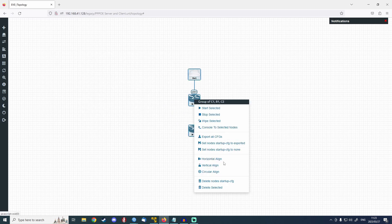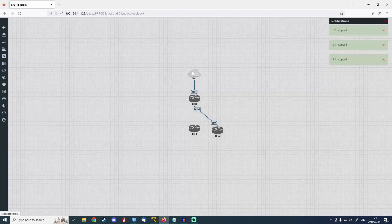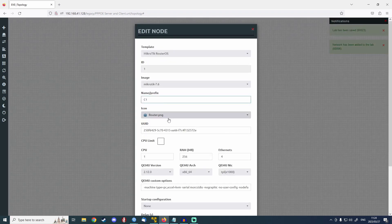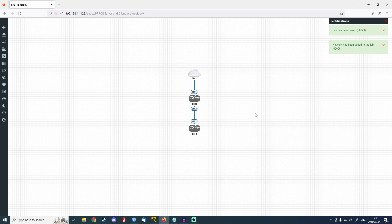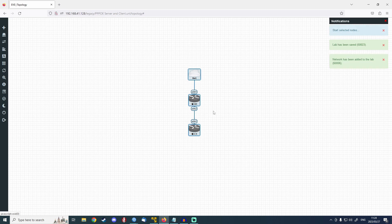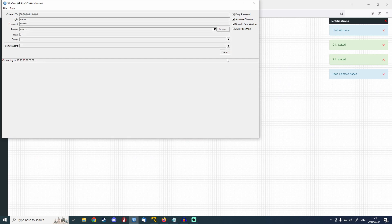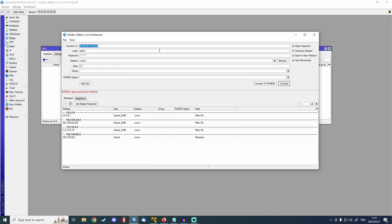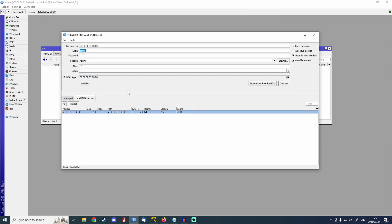So I'm just going to go back to the previous topology — stop selected — so that I can jump onto Winbox on this nicely configured client one. Let's delete that and connect back up, ether two to ether one. Let's restart — start selected — head on to Winbox, jump on here, and connect to the router. We're back on there, connecting to the client router.